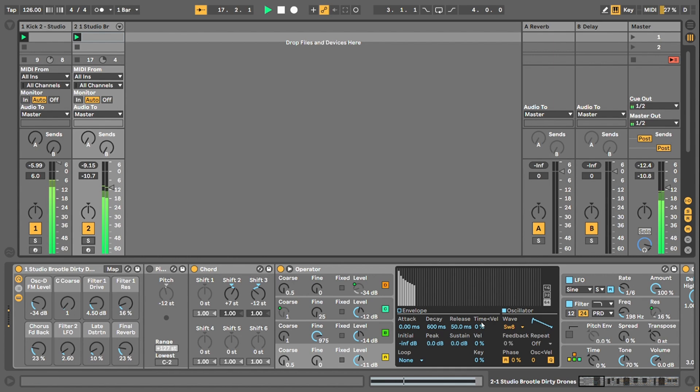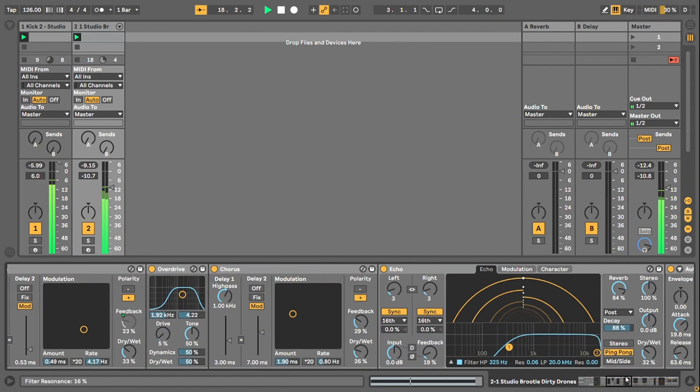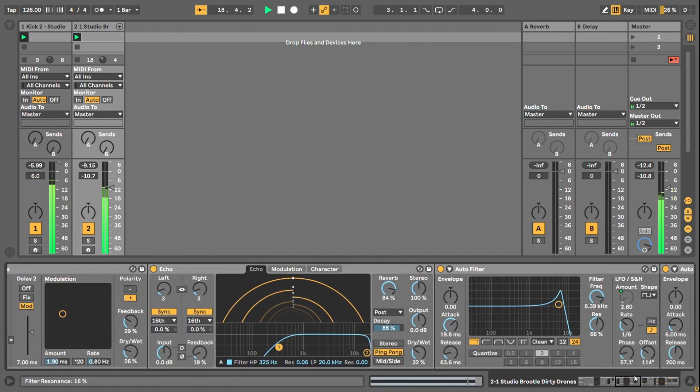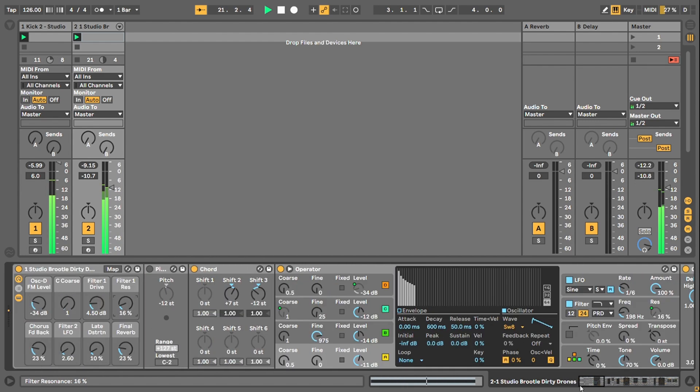This uses just Ableton Operator and some general effects that come with Ableton. I've made it in Ableton 10, so if you've got an old version of Ableton back to 10, you'll be fine, it should work. If it doesn't, let me know in the comments below.